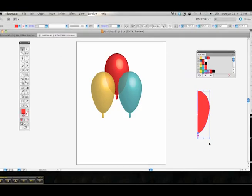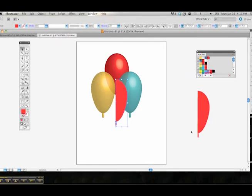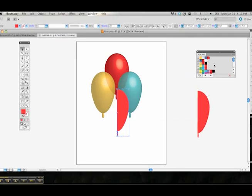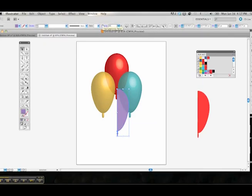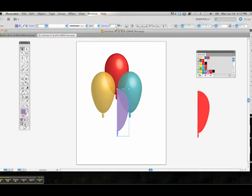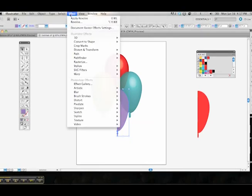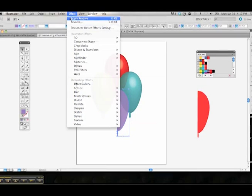Last but not least, we're going to select the half hemisphere again. Command C, Command V to place it. Nudge that down a smidgen and choose our purple color. Place that. Choose 88% again in the opacity. You can choose whatever opacity you like; that's just the particular percentage that I came up with that seemed to work best for me. You can change it however you like. Come up to Effect, hit Apply Revolve.